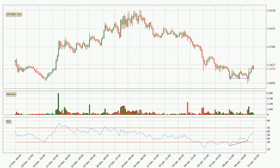Looking for divergence in the three-hourly time frame, the price has already gone up owing to the last bullish divergence.